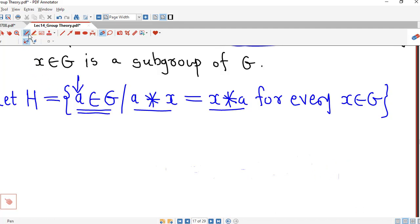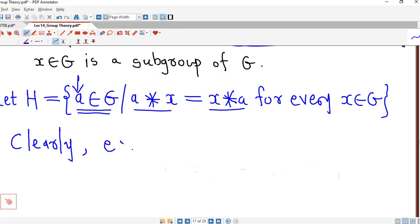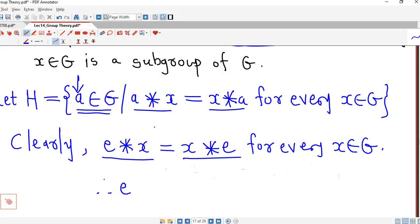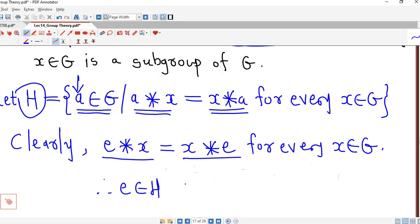First we show that H is a non-empty set. We consider the identity element. By the definition of identity, E star x and x star E are both equal to x, and this is true for every x belonging to G. So the identity element commutes with every element of G. Therefore the identity element belongs to H, and H is a non-empty subset of G.